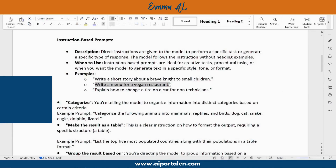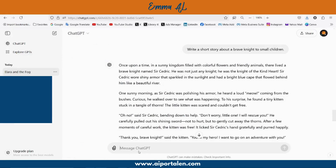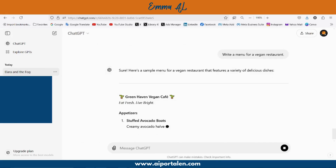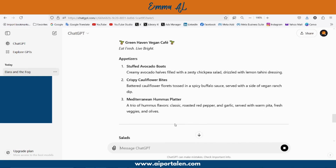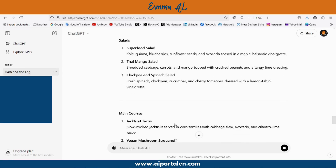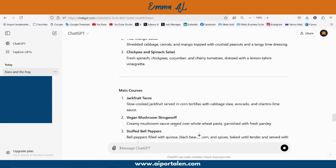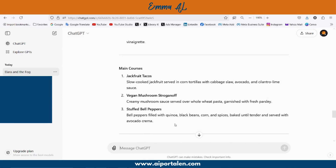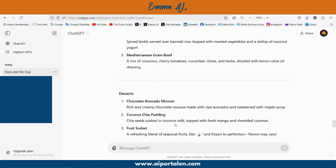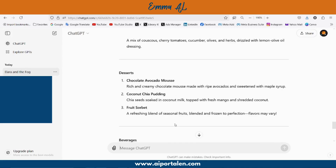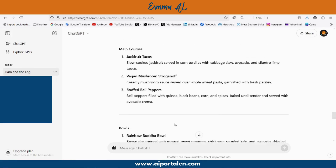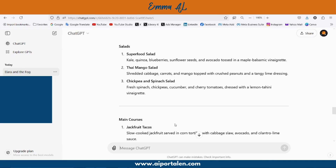Another example: write a menu for a vegan restaurant. The instruction here is to write a menu specifically for vegans. ChatGPT produces a menu with appetizers, salads, main courses, bowls, desserts, and so on.